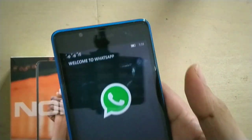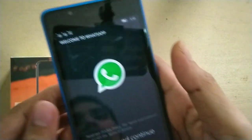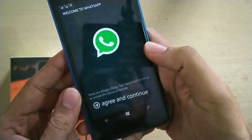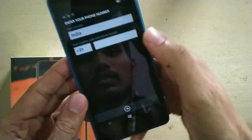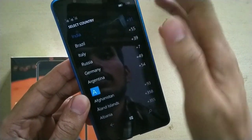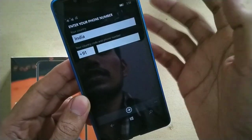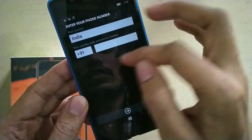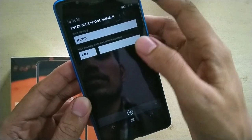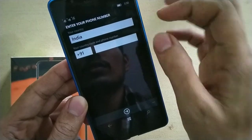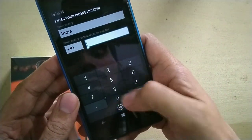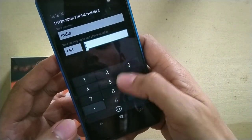Now go to the menu, open WhatsApp Beta, and now it should work. Click 'Agree and Continue'. Here you have to choose your country — India in this case — and it will automatically show 91 as the country code.